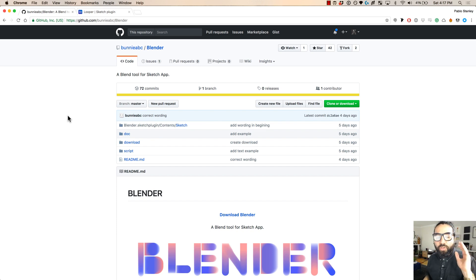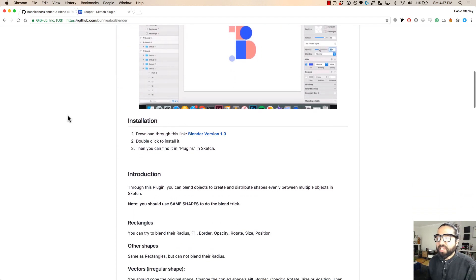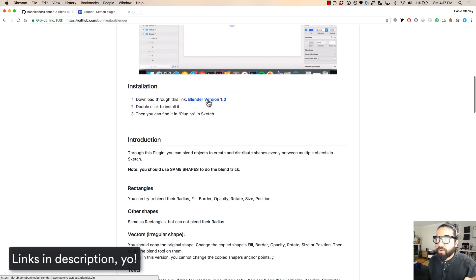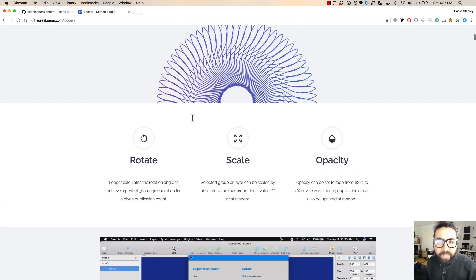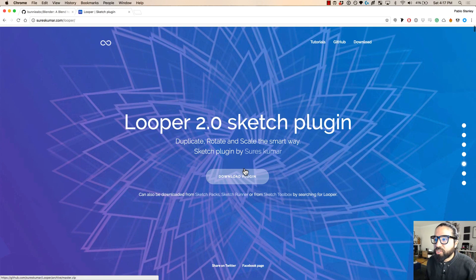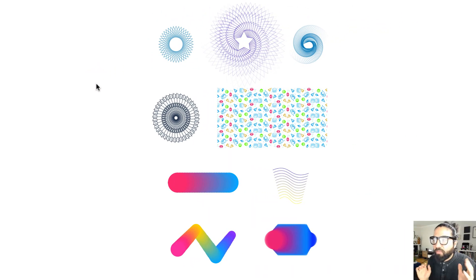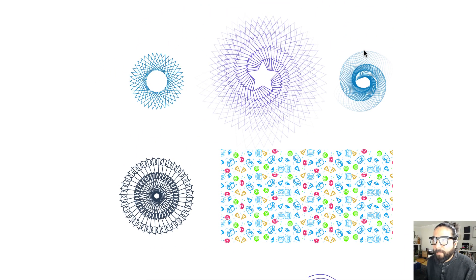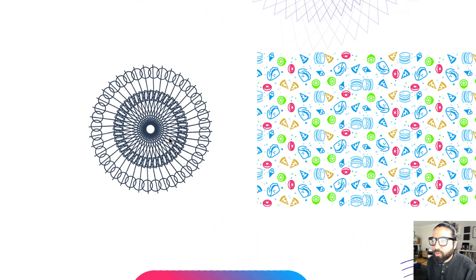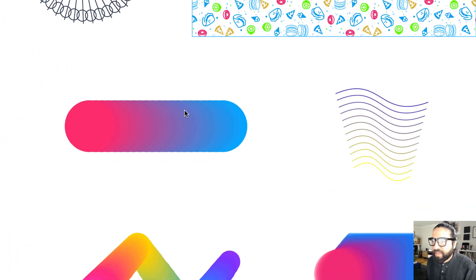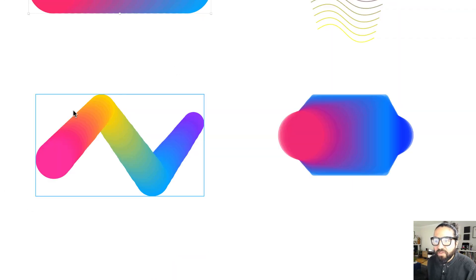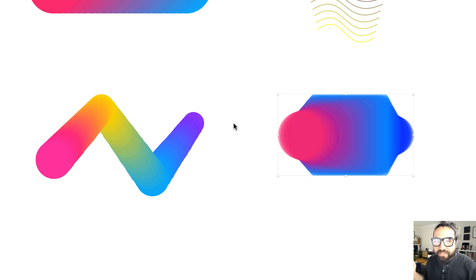You can download these plugins via the links in the description — Blender is on GitHub and Looper has its own website with examples. Here's a preview of what we'll be able to do today: patterns with rotation, cool graphics, background patterns, blending of two different colors and shapes, blending of lines, multiple shapes, multiple colors, and some really wild stuff.